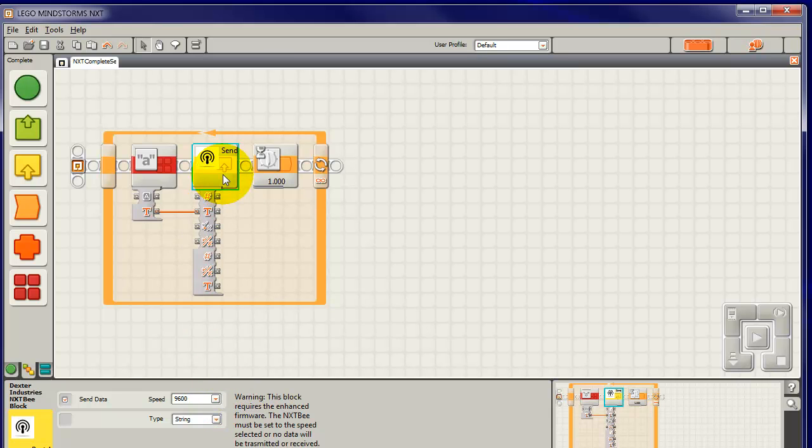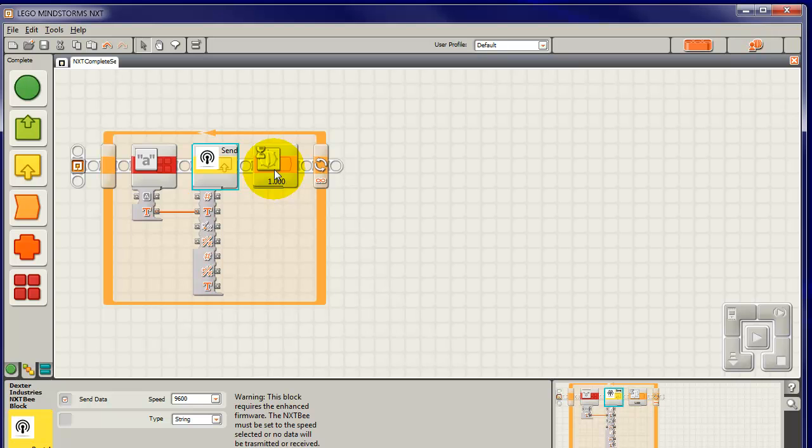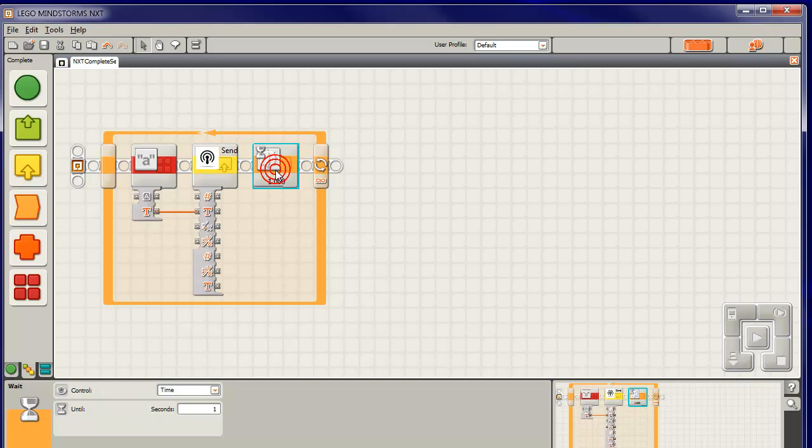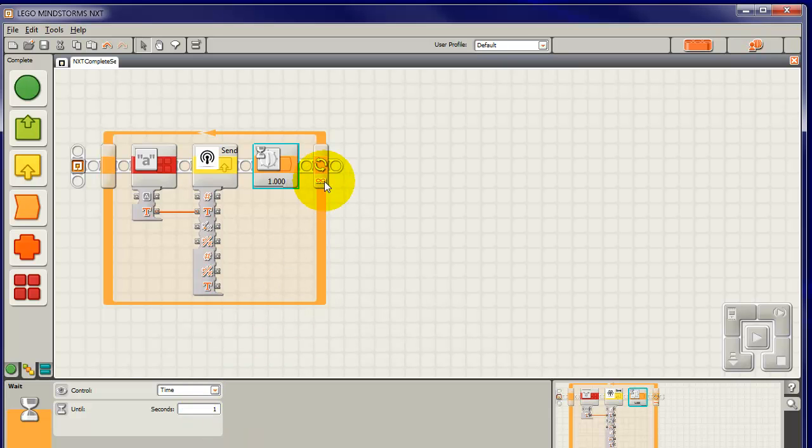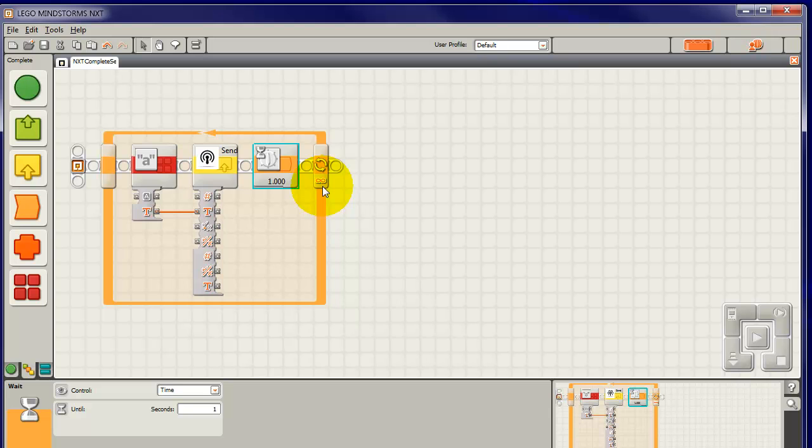OK, so it sends the Test123 wirelessly out from the NXTB, ready to be received on the other NXTB. It waits one second, time one second, and then it goes back. And it does this continually. This little thing like an 8 on its side is an infinity. It does it forever.